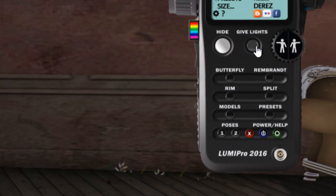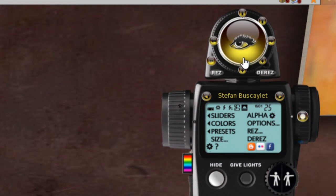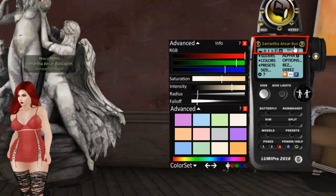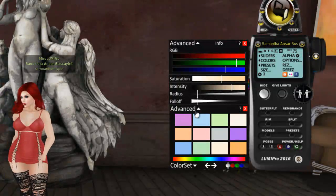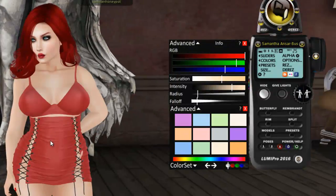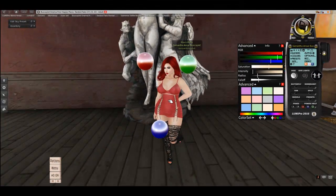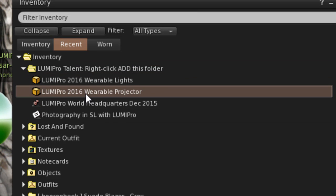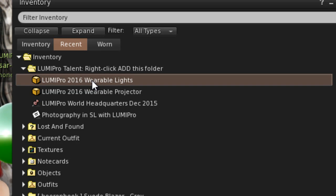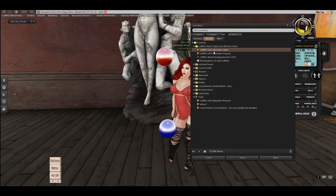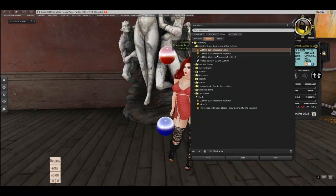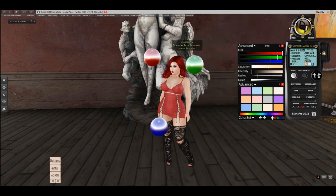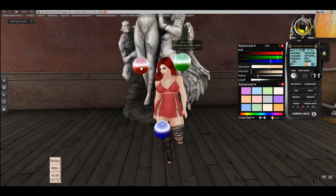When you want to take a photograph, you say 'give lights' and specify the person — in this case, Samantha. The HUD goes into action: it changes the name from my name over to Samantha's so you know you're controlling her lights. When you give a folder, you get two sets of lights: wearable lights and projector lights. This video is strictly about the wearable lights. Wearable lights are like lampshades — they cast light uniformly in all directions. The projector light is more like a flashlight or a theater spotlight — unidirectional, and it casts shadows.